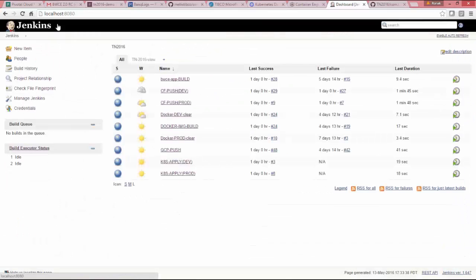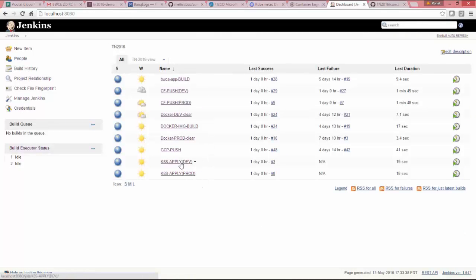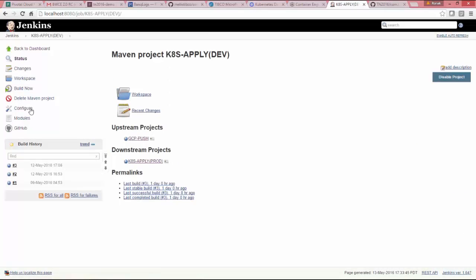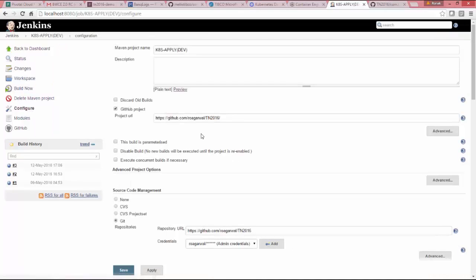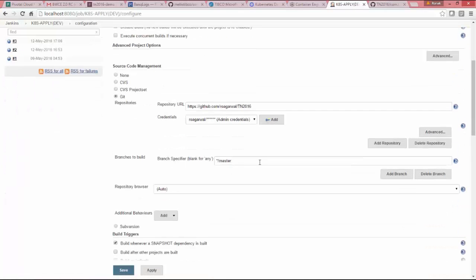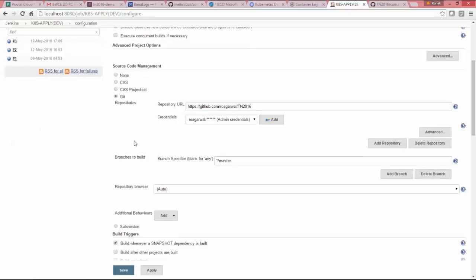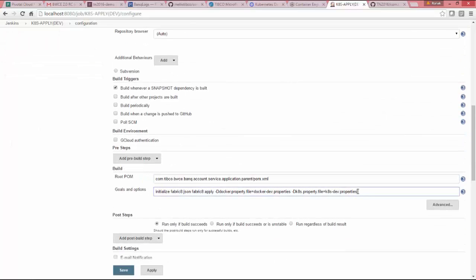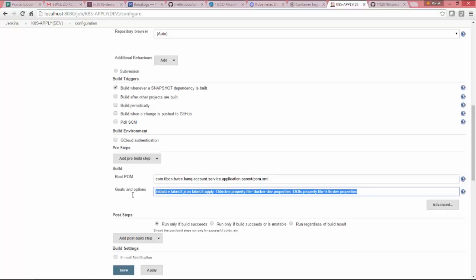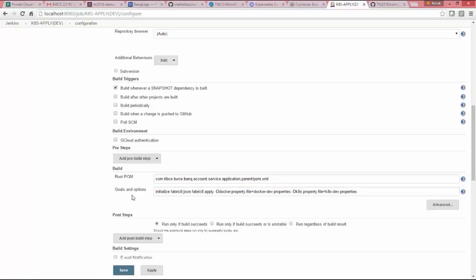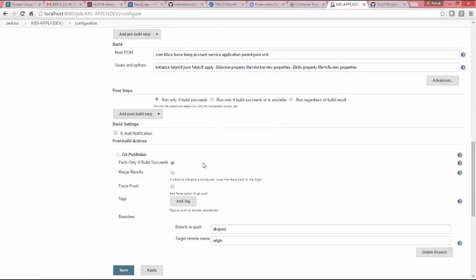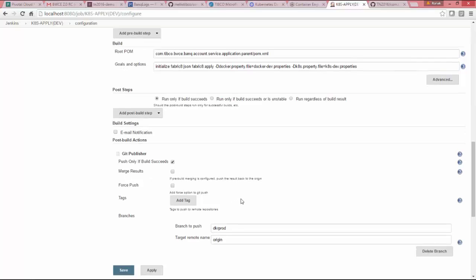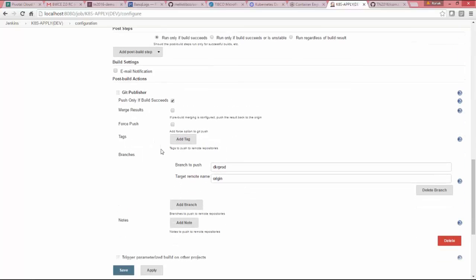which is basically the job to deploy the same image on my Kubernetes cluster. So this time it is deploying on my dev environment of Kubernetes. So this is the POM file Kubernetes. It is using fabric8 plugin initialize fabric8:json fabric8:apply and using Docker dev and Kubernetes dev properties.